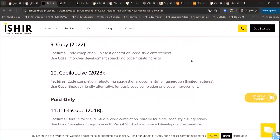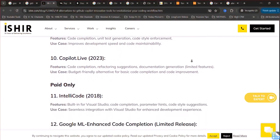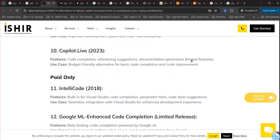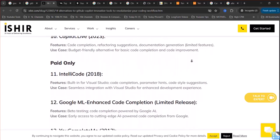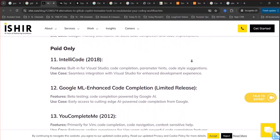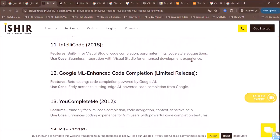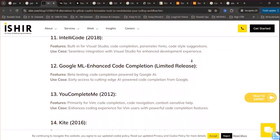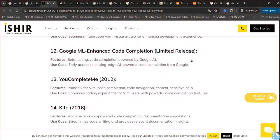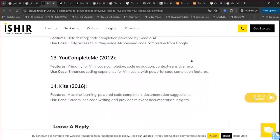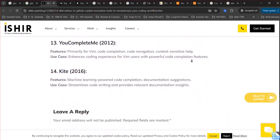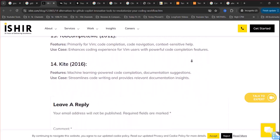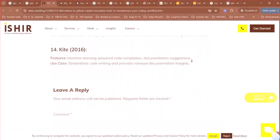Code GX is an open-source code generation model trained on a vast data set of code in over 20 programming languages. It supports code completion, translation, explanation, and summarization. It's compatible with popular IDEs and is free for individual developers.